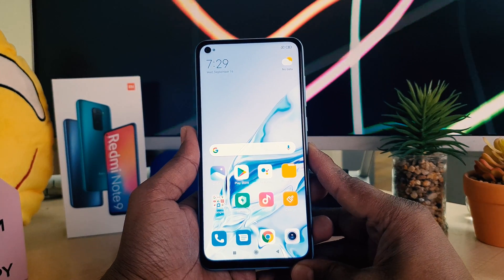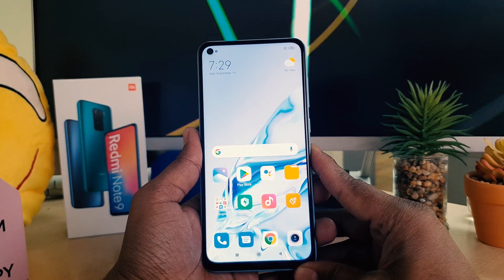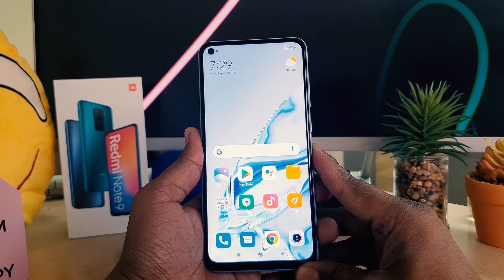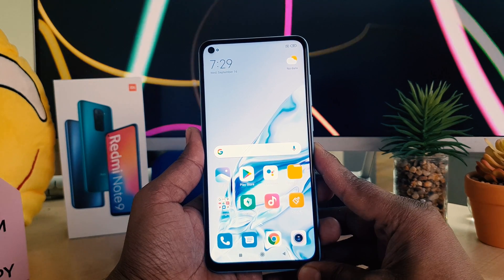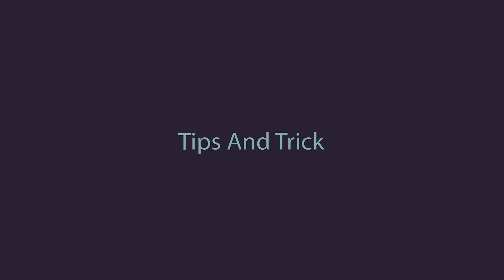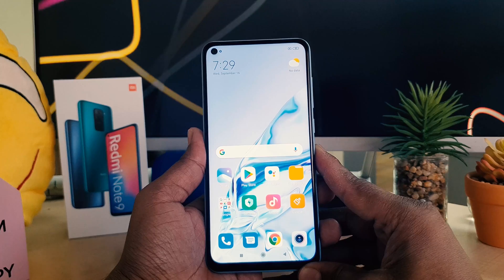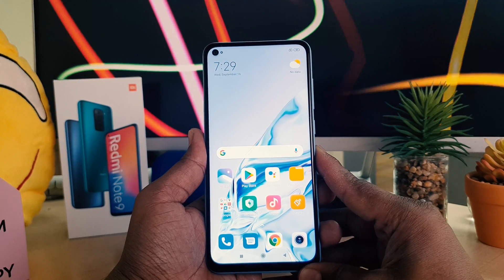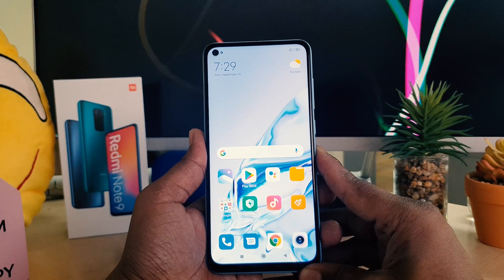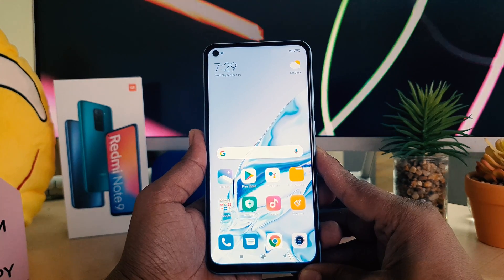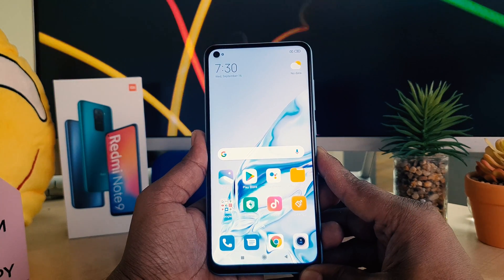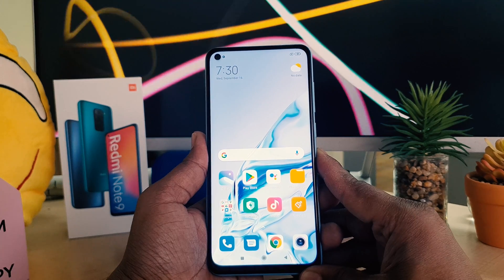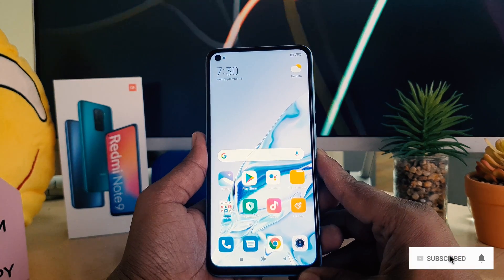Hello and welcome back to my tutorial. In this tutorial I'm going to share with you how to enable the dual app system in your Redmi Note 9. You might be confused about what the dual app system is — it's a feature that lets you use dual Facebook, dual Instagram, dual IMO, or dual Messenger accounts in a single phone.